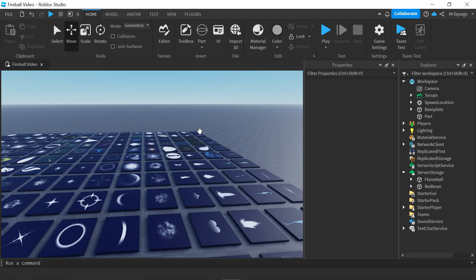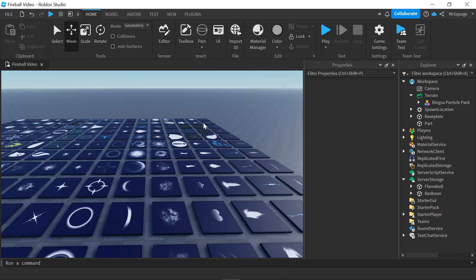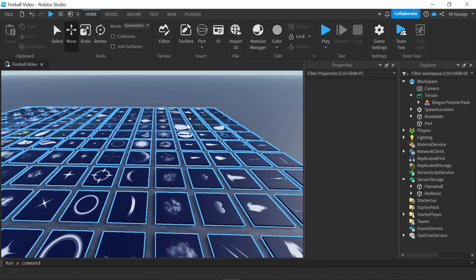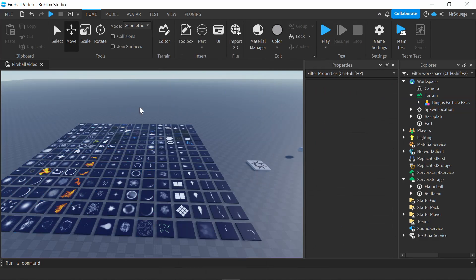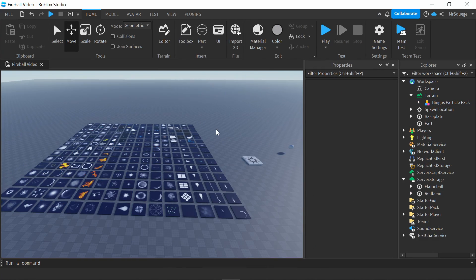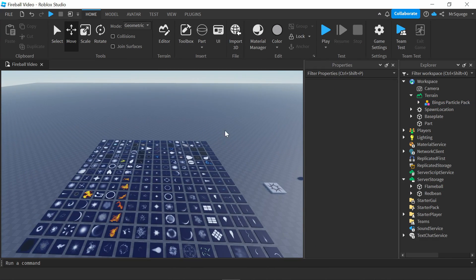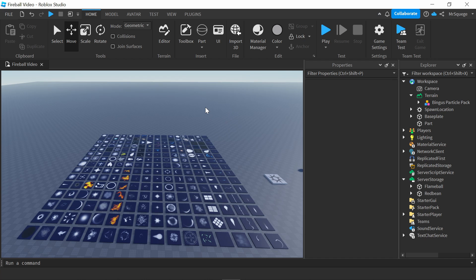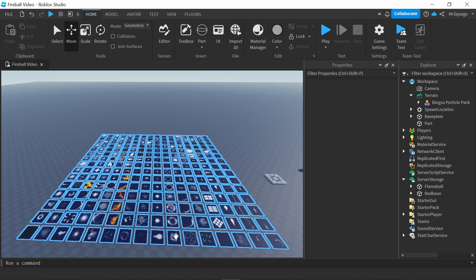As you guys can see, I have this huge particle pack right here. I'll leave a link for this particle pack in the description. I just found it off the toolbox and it's really useful. It has so many different things.